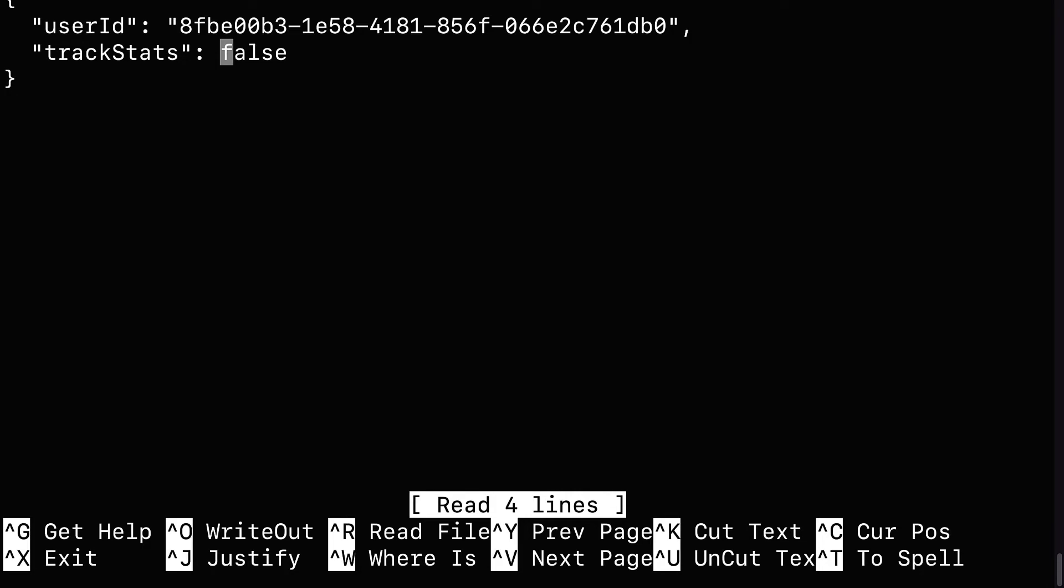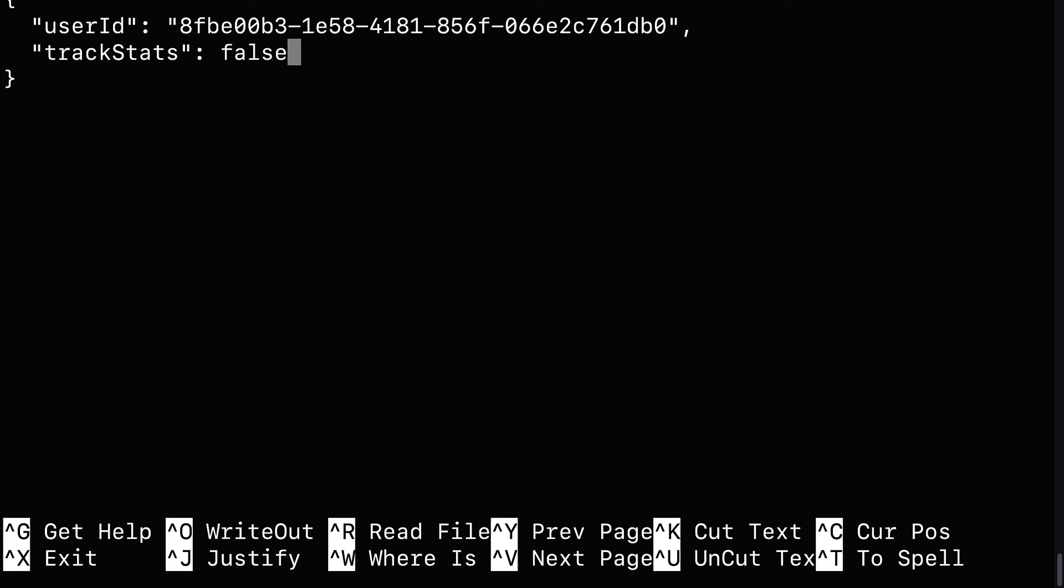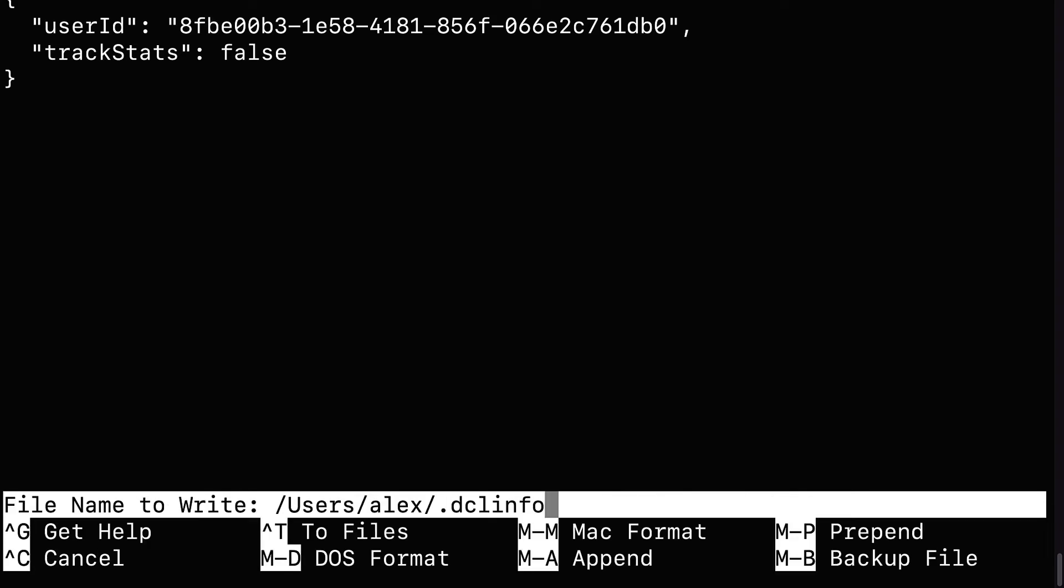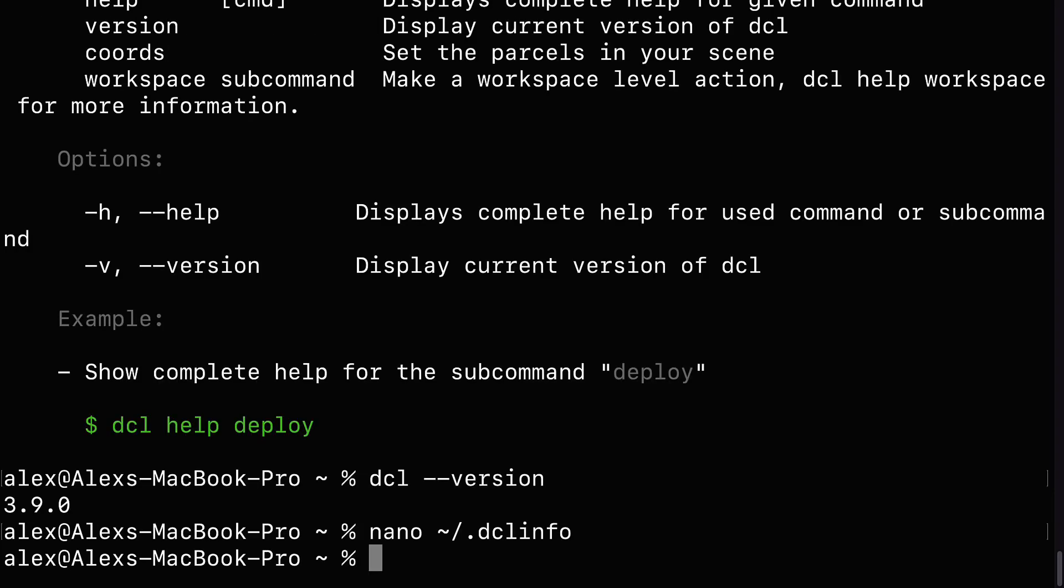So you just use your arrow keys on your keyboard to move around, and you can just hit delete to change values. When you are done, hit control X to exit. Hit Y for yes to save the file. And then hit enter on file name to write. This will bring you back to your terminal.